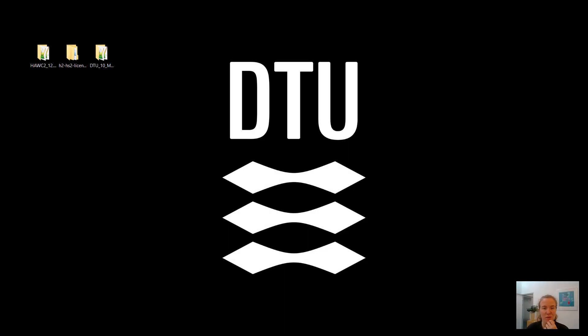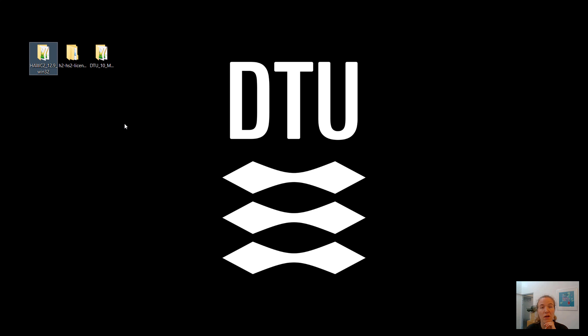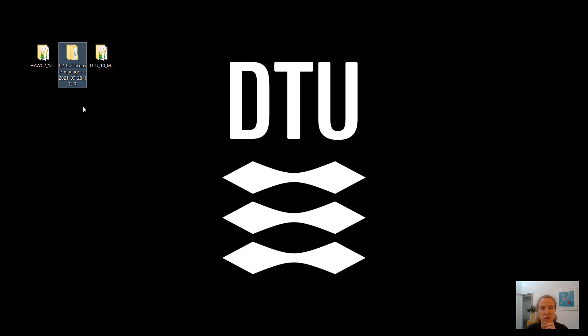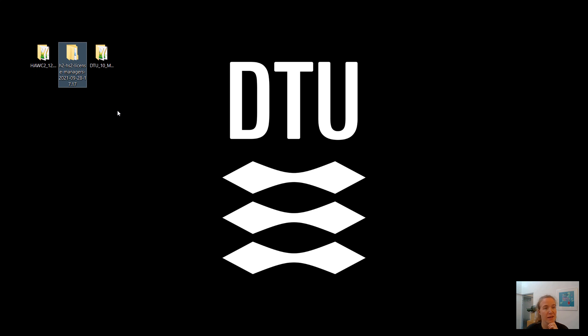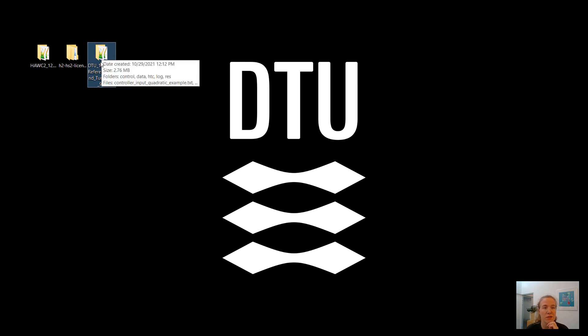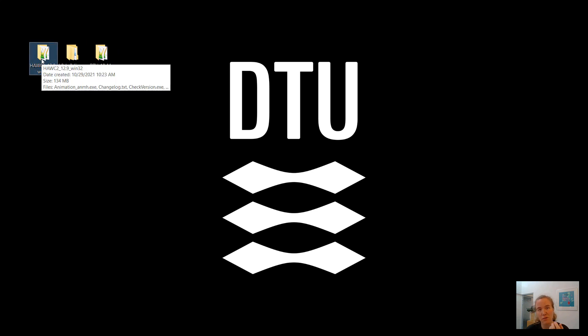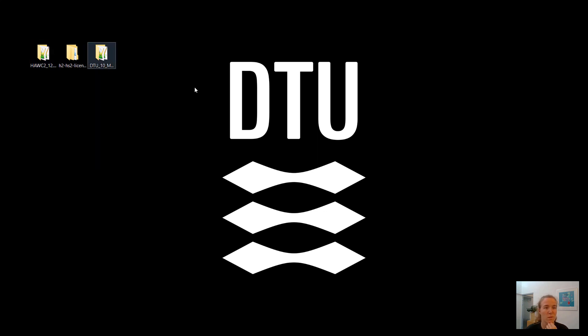Okay, so let's get into our live demo of how we install the license files into HAWC2. So I have three folders here on my desktop. First off is I have the 32-bit version of HAWC2. 12.9 is the release that I have here. I have the license managers that I was sent by the HAWC2 support after my license agreement was accepted. And lastly, I have the version 9.1 of the DTU 10 Megawatt reference wind turbine.